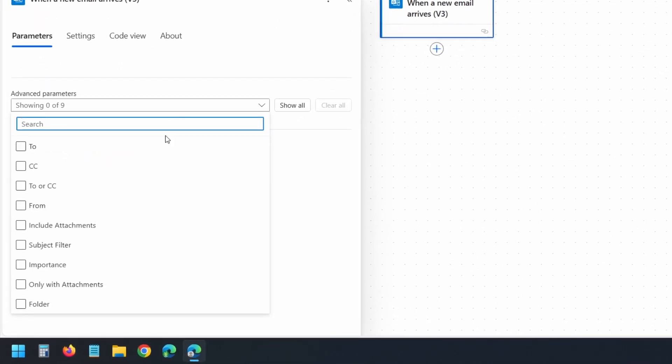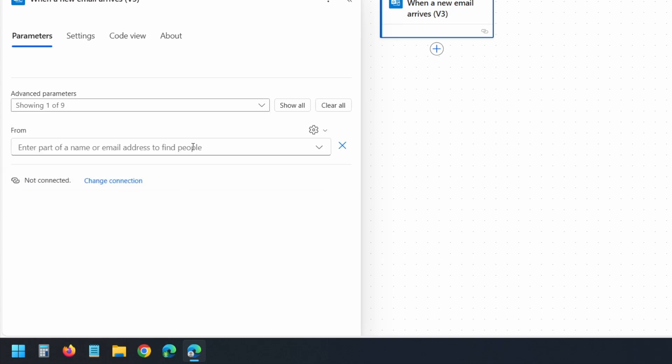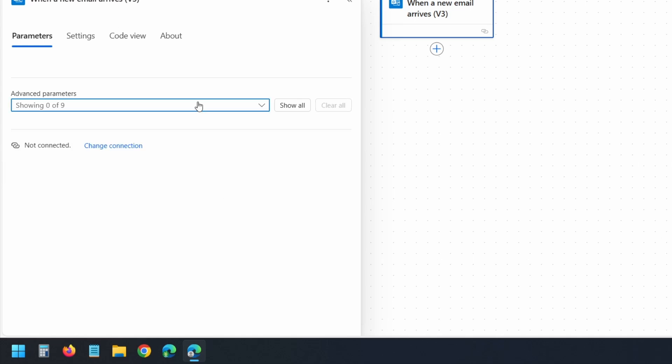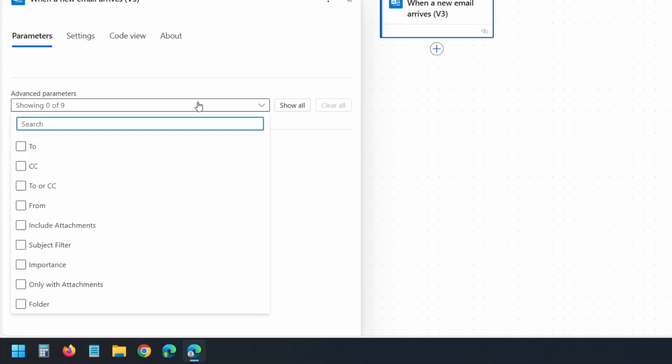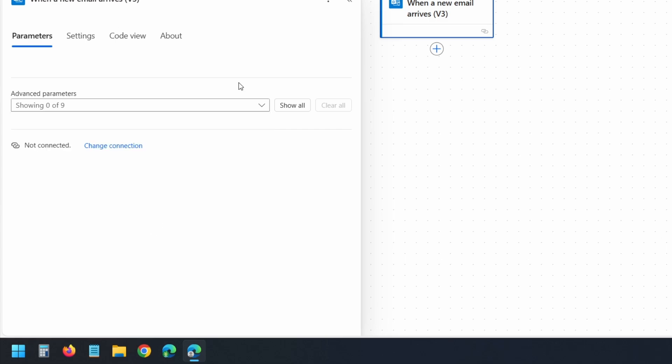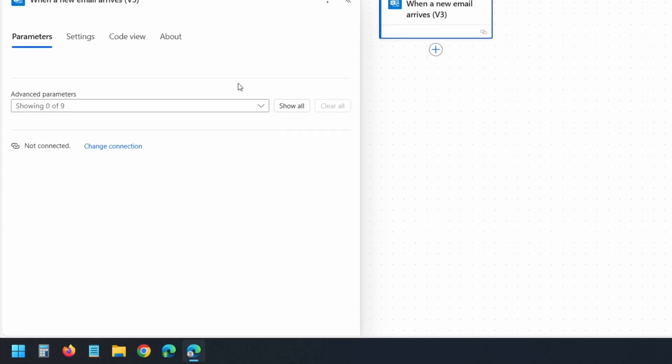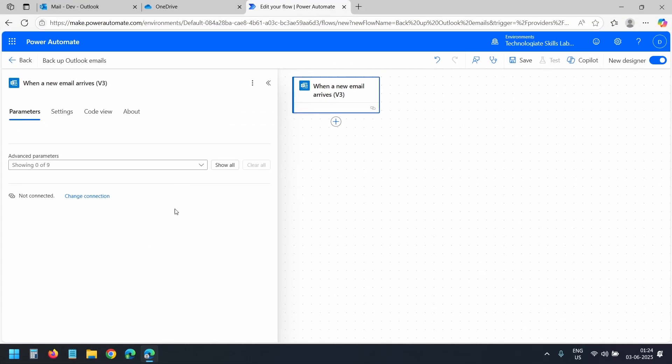For example, you can backup emails from only a specific sender. Select this From field and enter the email address of that person. You can also filter by subject or even only save emails with attachments. But for now, I'll leave this empty to backup every email.